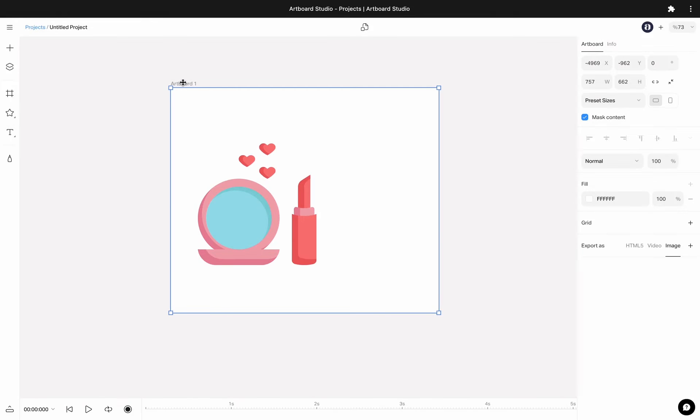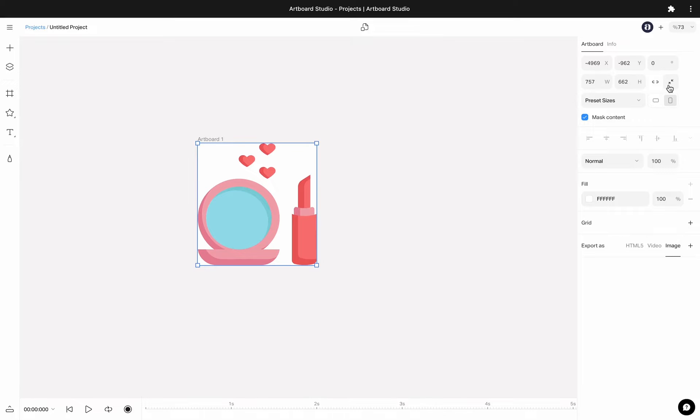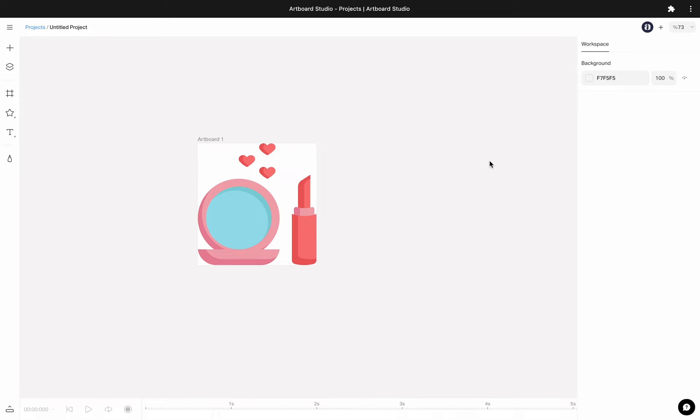If you have any layers inside your artboard, you can choose to fit the dimension to the content from this option. It is like cropping your canvas size based on your content.